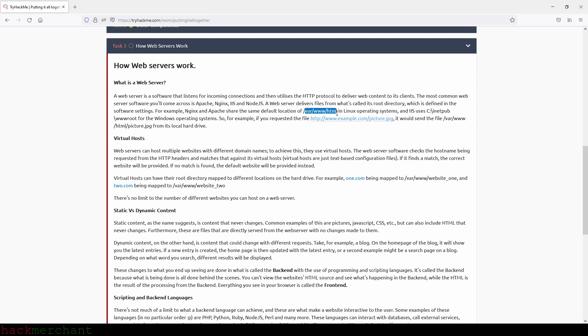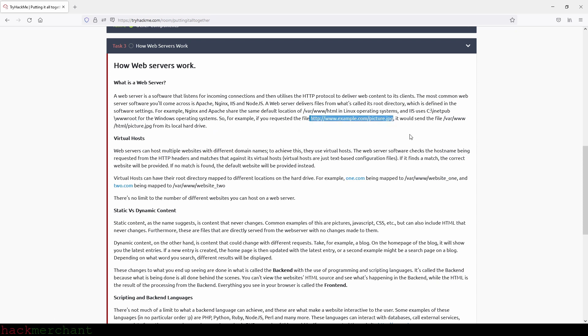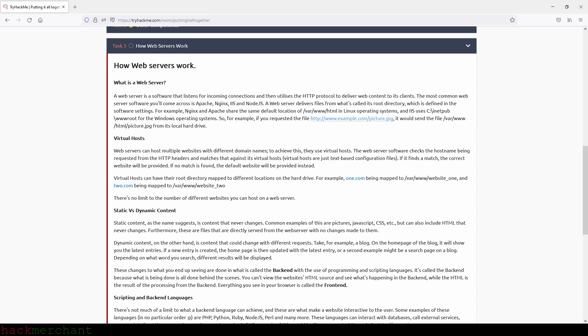So for example, if you requested the file that we see right here, it will send the file from its local hard drive. Okay, virtual hosts. Web servers can host multiple websites with different domain names. To achieve this, they use virtual hosts. The web server software checks the hostname being requested from the HTTP headers and matches that against its virtual hosts. Virtual hosts are just text-based configuration files.